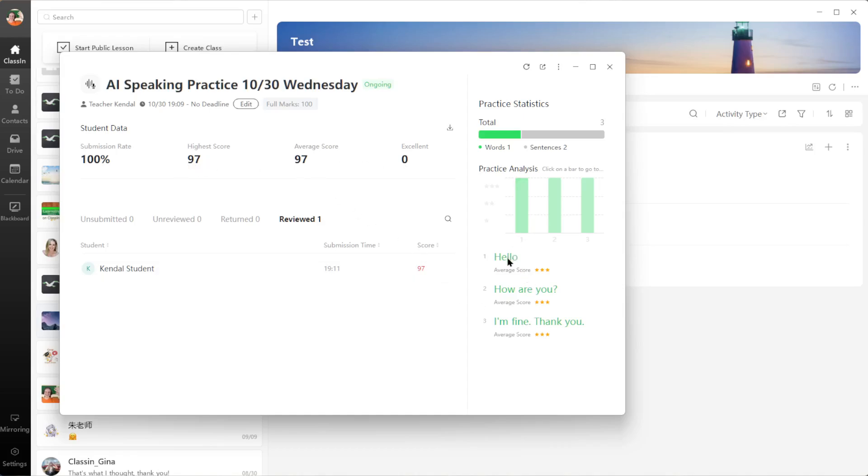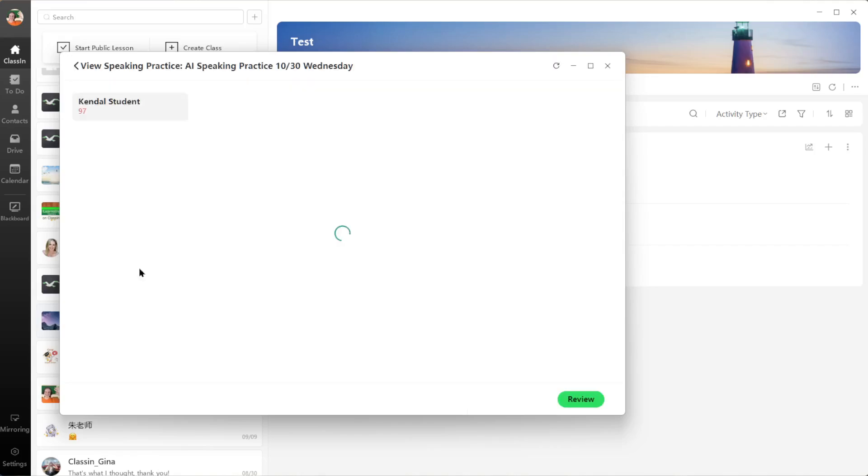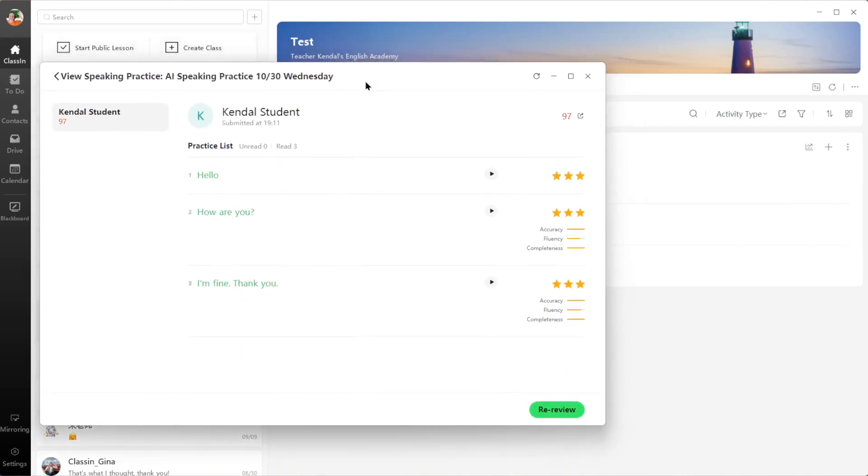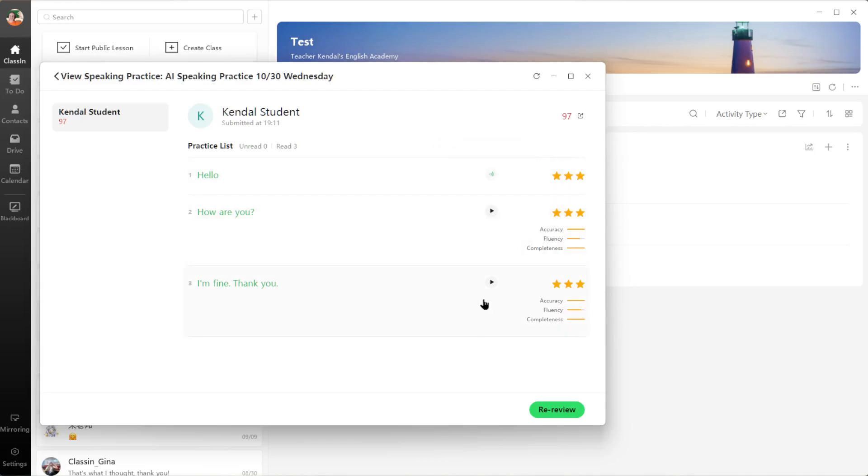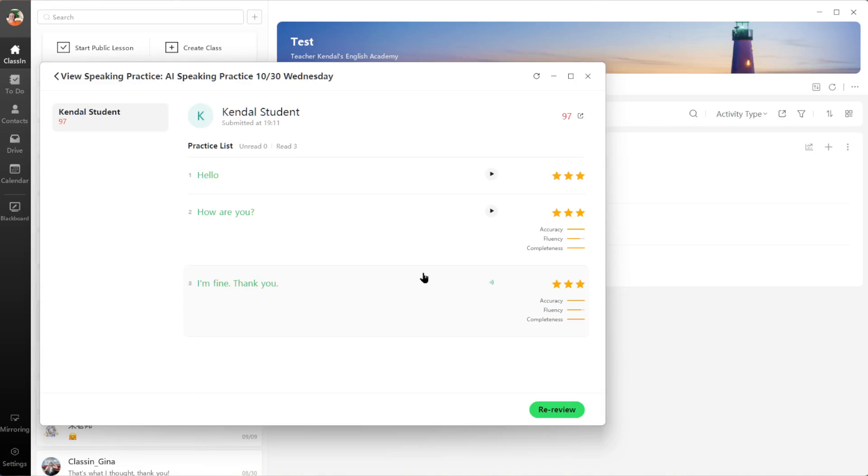Here I can see the sentences or words, and then you can click on the student's name here and it will tell you exactly how they did on each one. You can listen to the student's audio that they recorded of themselves: 'Hello, how are you? I'm fine, thank you.' So here you can see I got